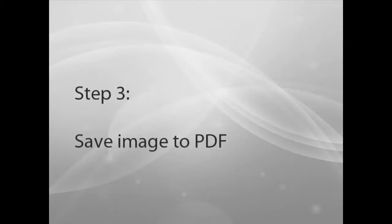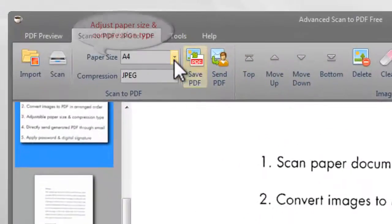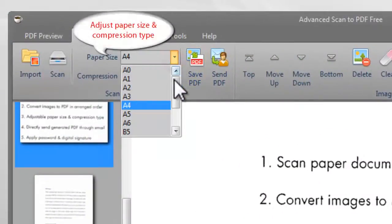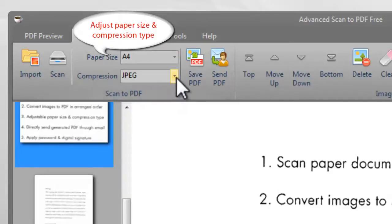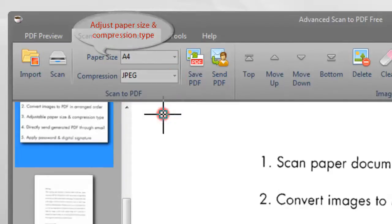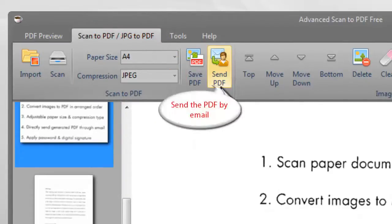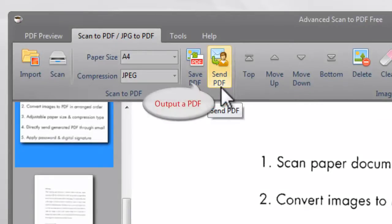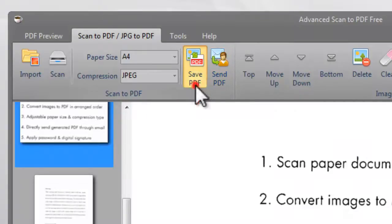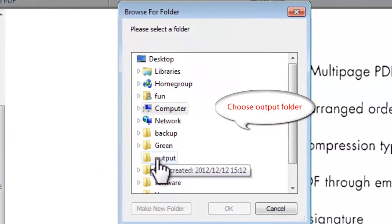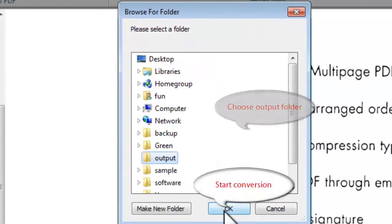Step 3: Save image to PDF. Before output, you should adjust the paper size and compression type. It has the ability to directly output a PDF and send it through email. If you just need to output the PDF, click Save PDF. Choose the output location and click OK.